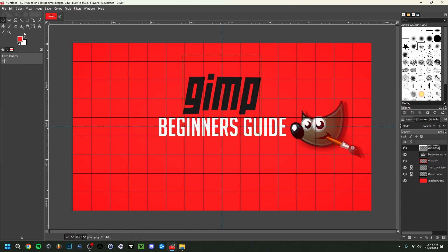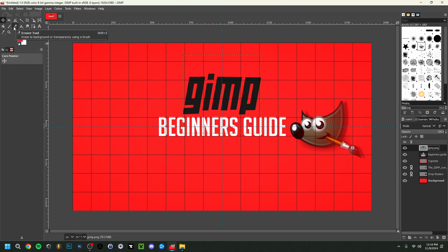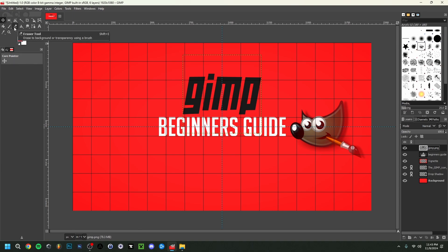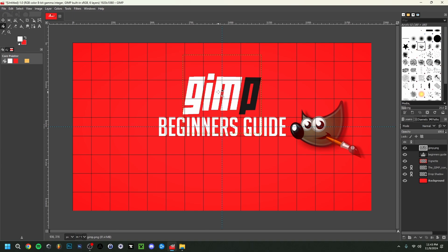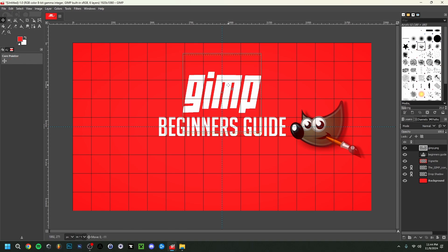I'm going to cheat a bit here and use the Bucket Fill tool to make this image white. I also have the Brush tool and Eraser tool — the brush lets you paint on a layer, and the eraser removes parts of any layer. I'll set the foreground color to white and click on the letters. As you can see, that's not the most extraordinary thumbnail out there — this is really just to give you an example of the basics specifically.